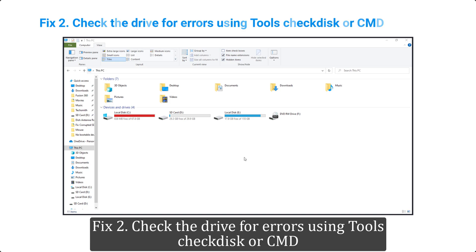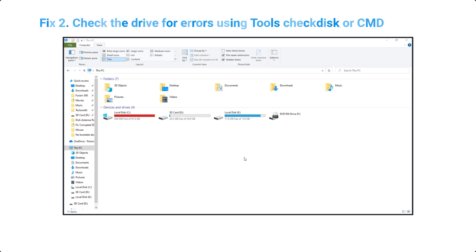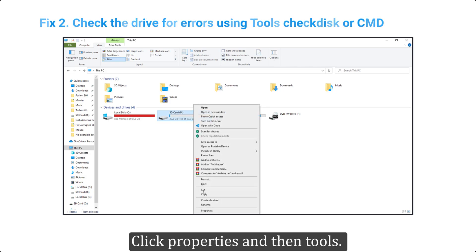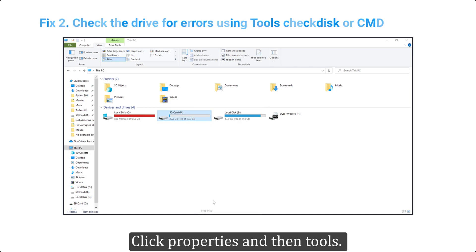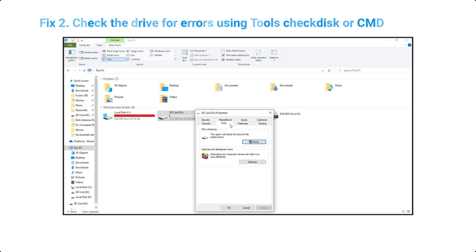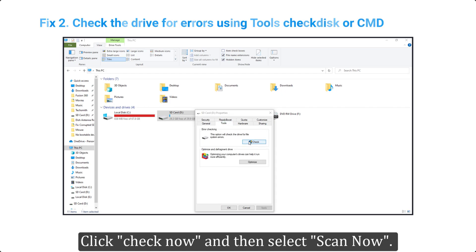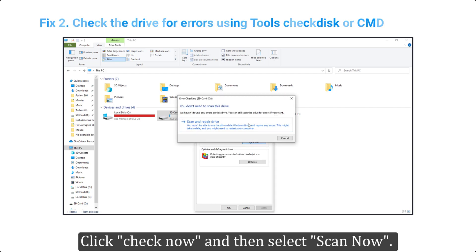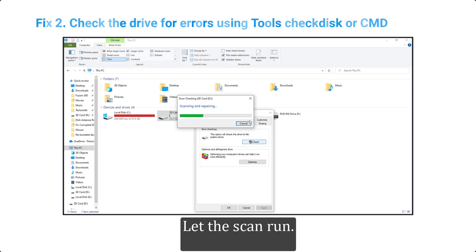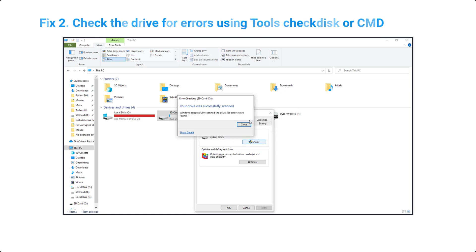Check the drive for errors using tools like Check Disk or CMD. Open This PC and right-click on the affected drive. Click Properties, then Tools. Click Check Now and then select Scan Now. Let the scan run.